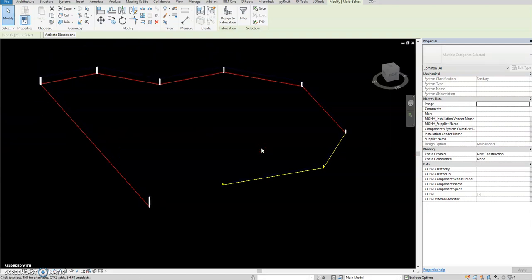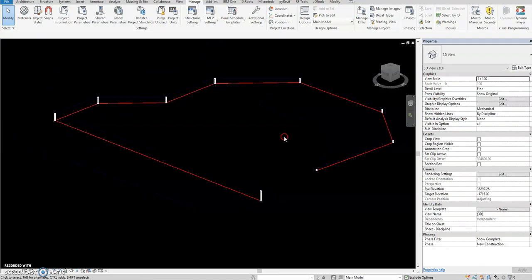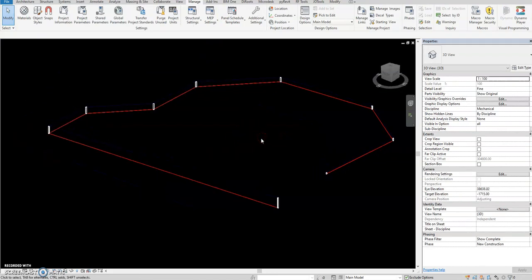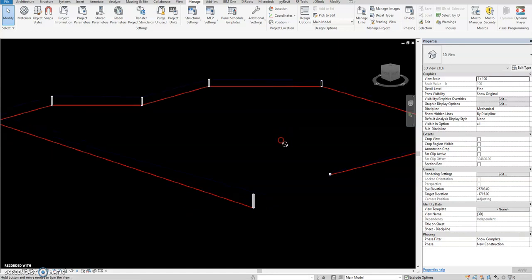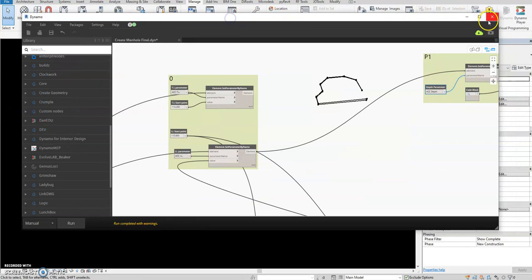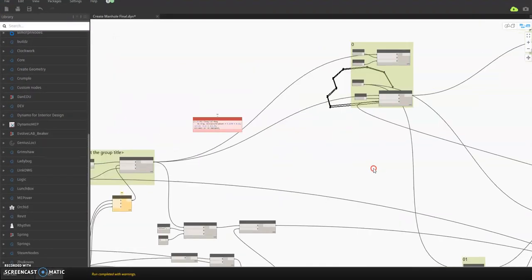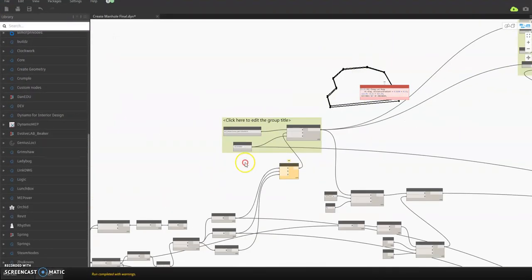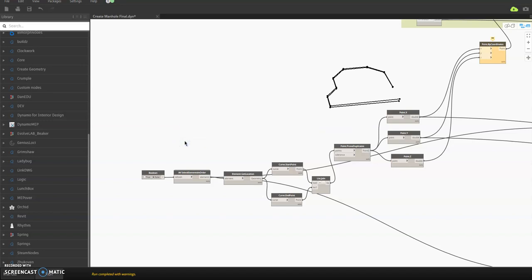This is one of the few scripts I created using research only, so we're making progress in our Dynamo automations. Now the script — I forgot to show it earlier. Don't ask for the script, guys, just research it. Screen capture this part.